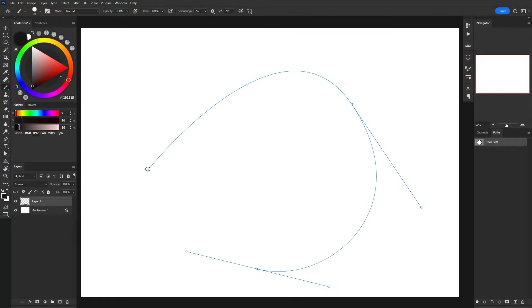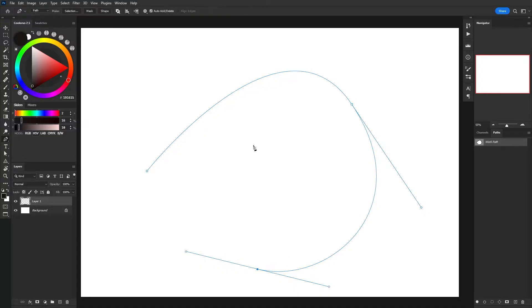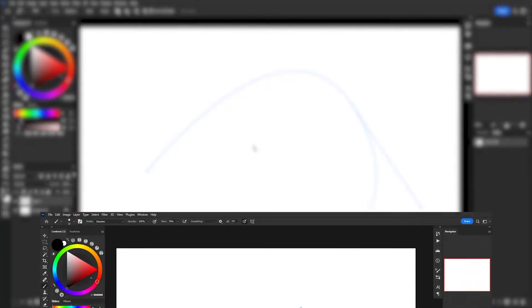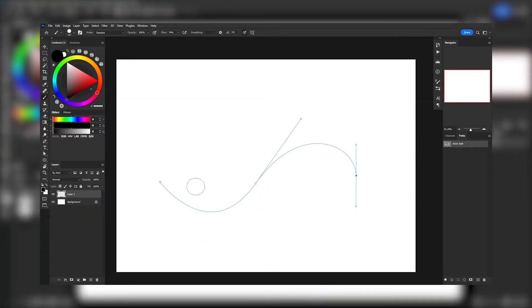Something important to note is if I switch to my brush tool by pressing B, the size of the cursor is going to determine how thick the line ends up being.